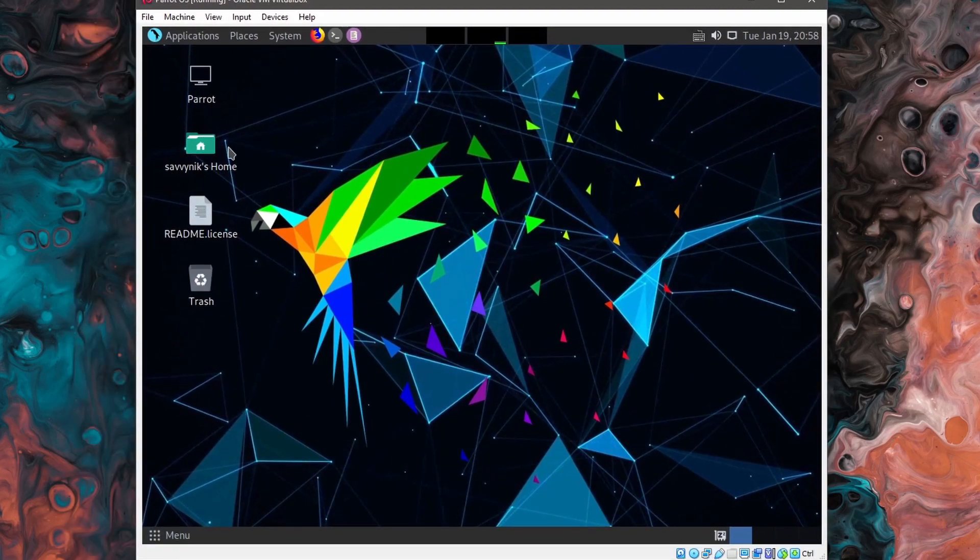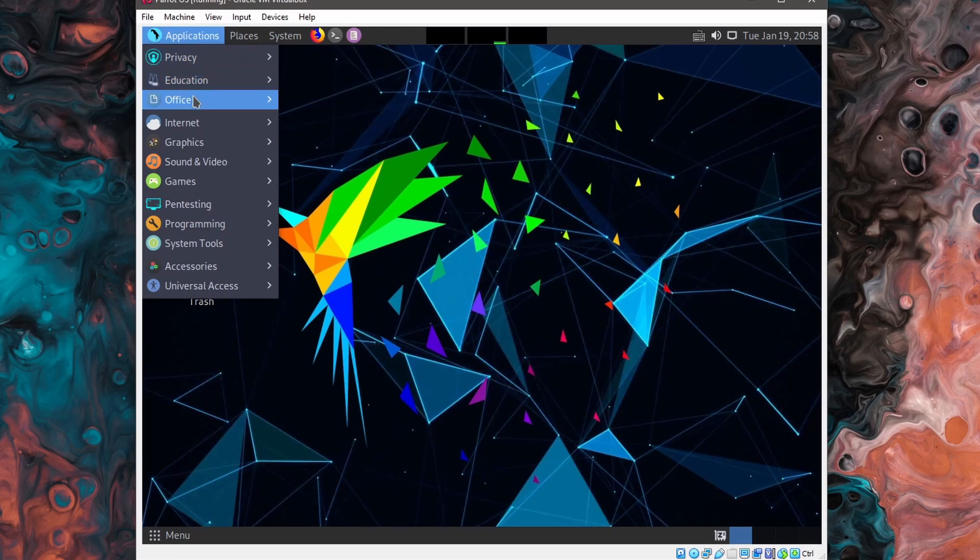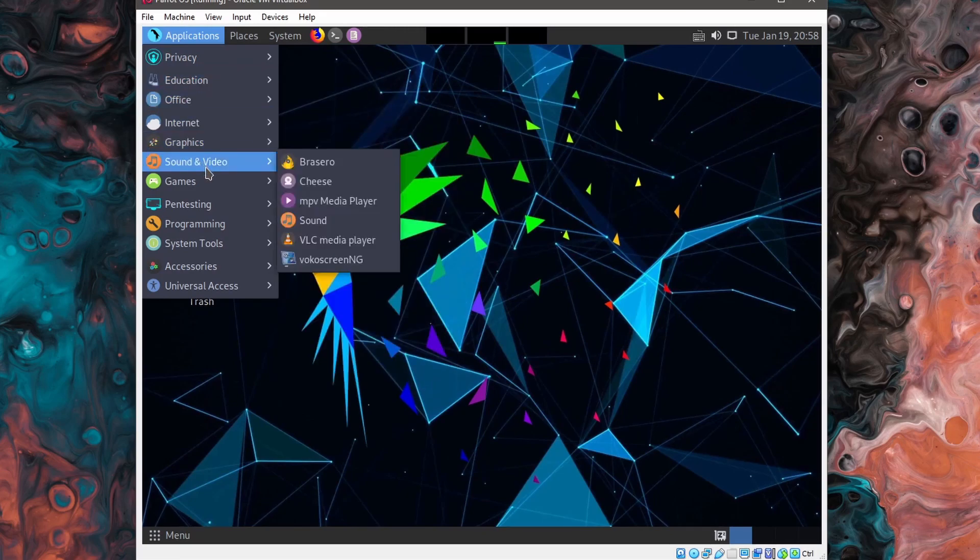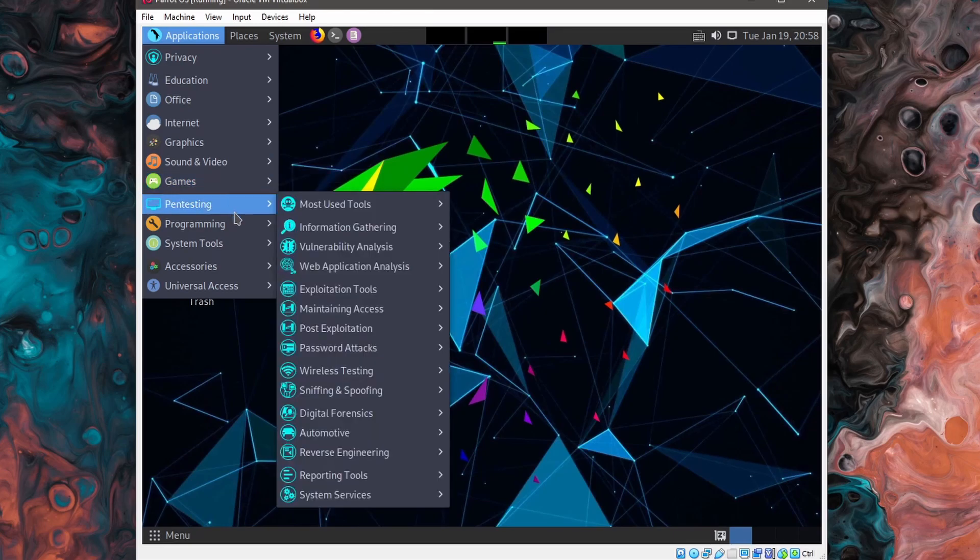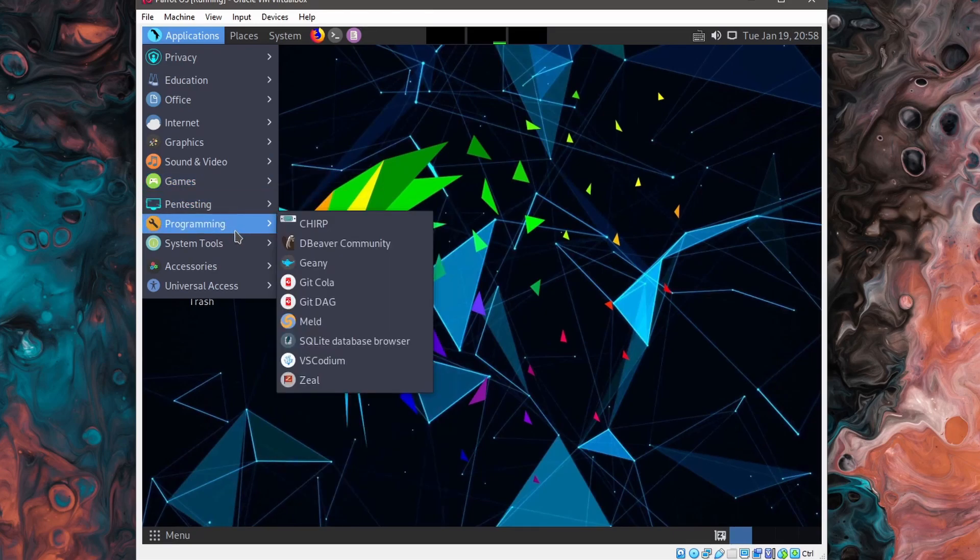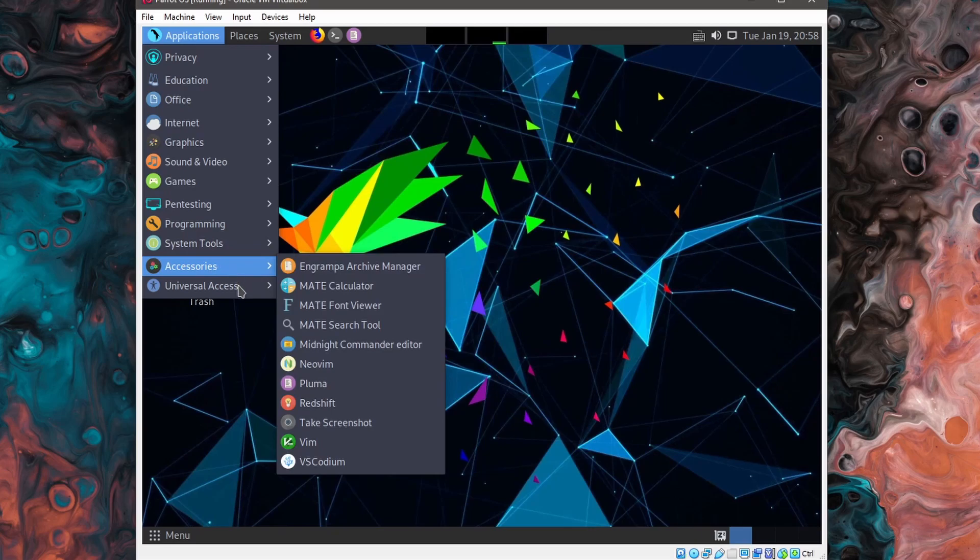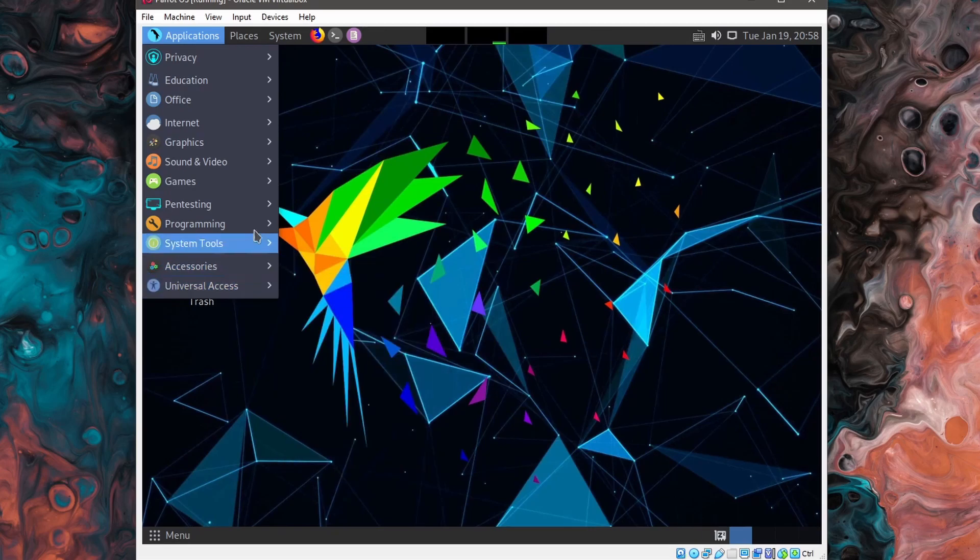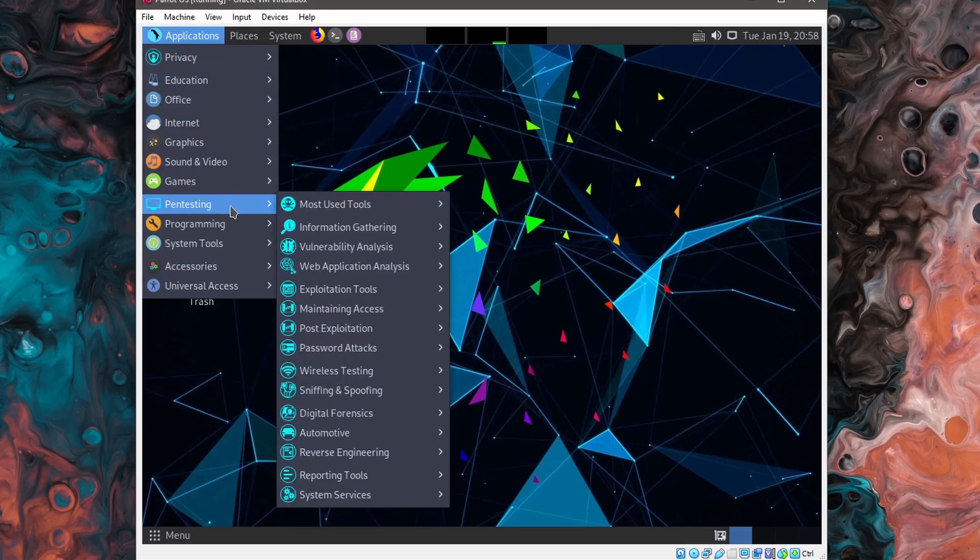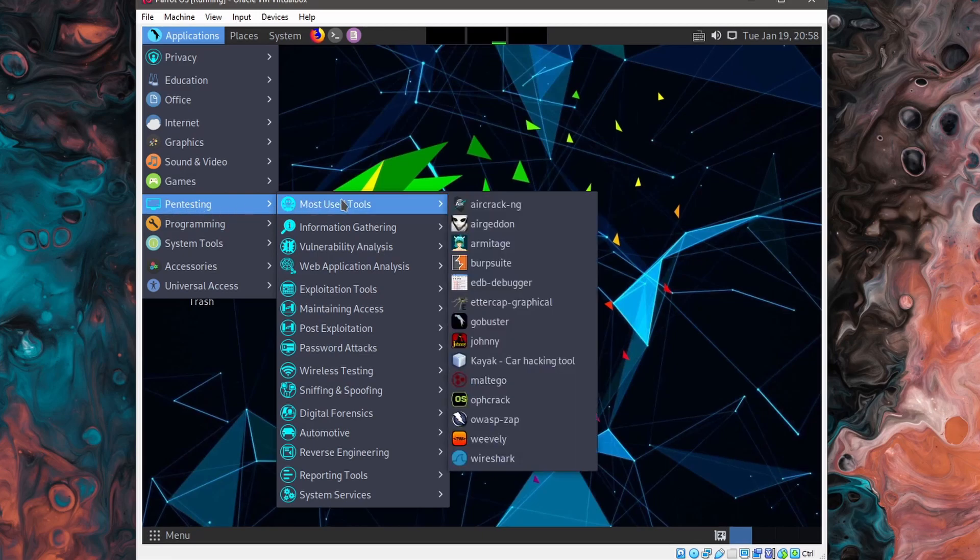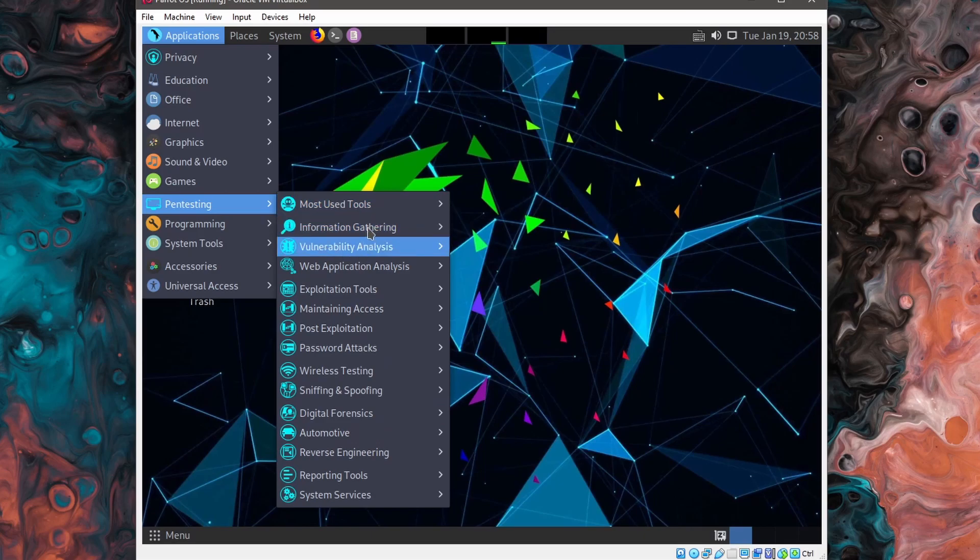All right. So if I just take a look around the desktop, mainly we're interested in applications up here where you can go through the various different subcategories to figure out what applications you now have. And you'll probably be mostly interested in the privacy and the pen testing.